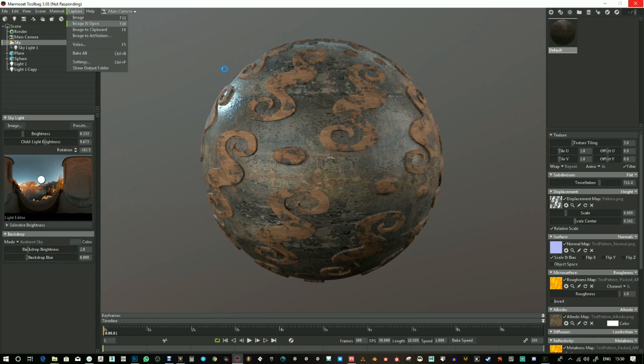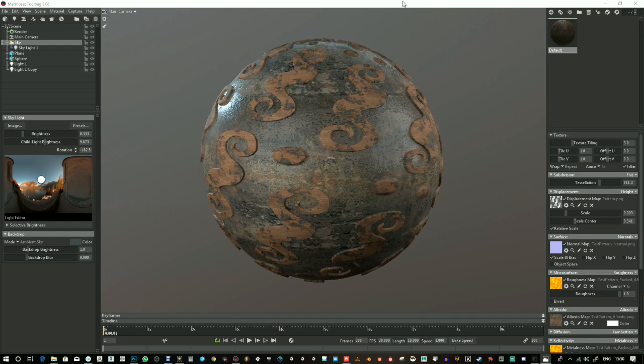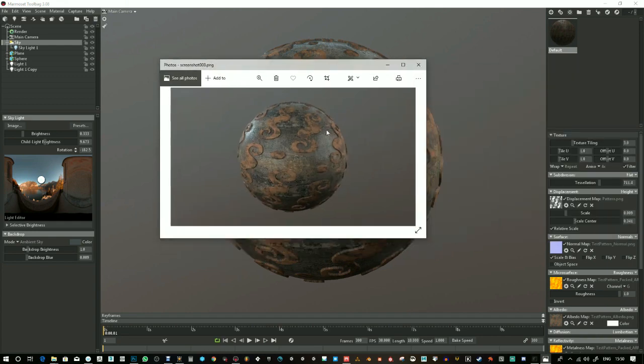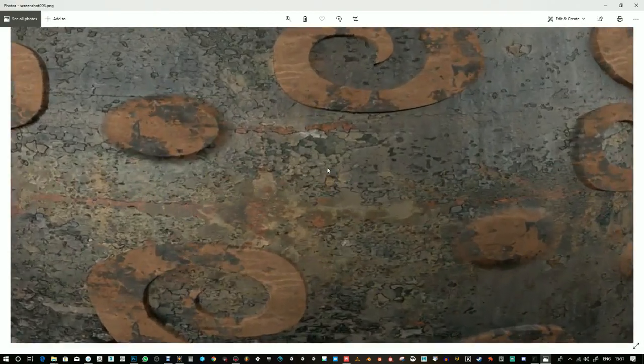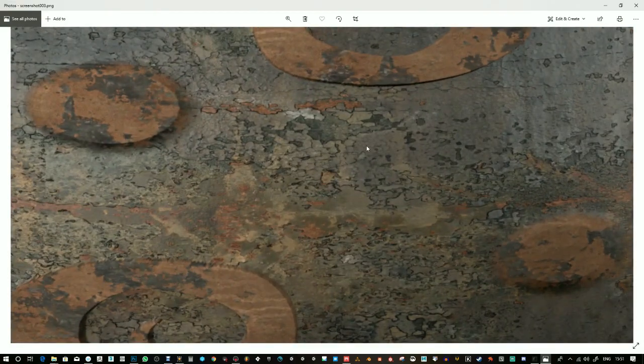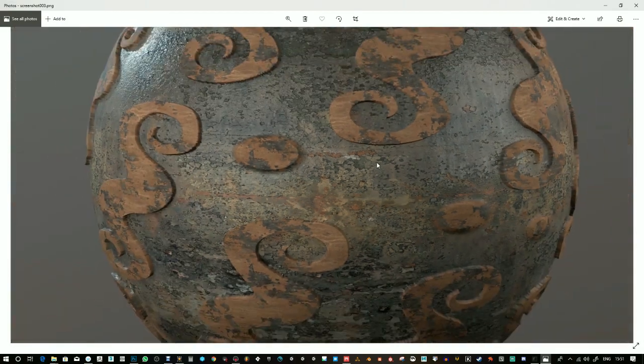It does take a little while based on the size and it may come up not responding. If that happens, just wait. Okay. So now it's finished. It's created this preview. You can zoom in and see a nice bit of detail there.